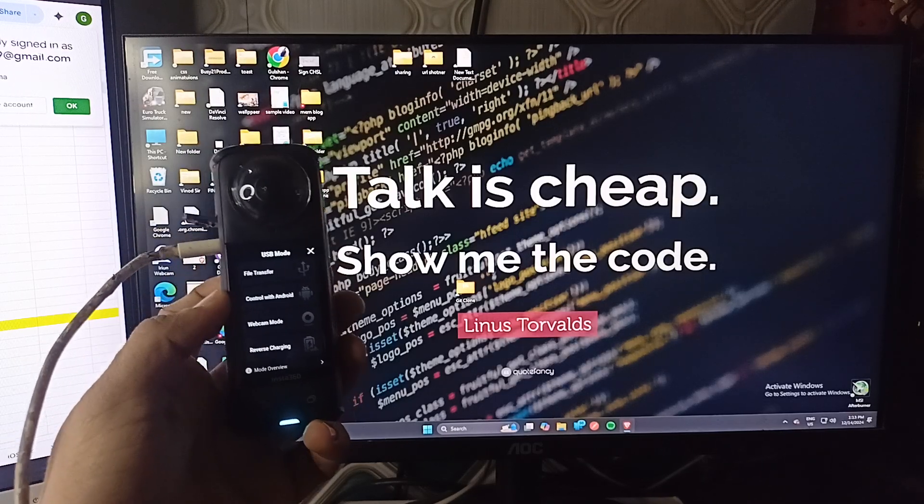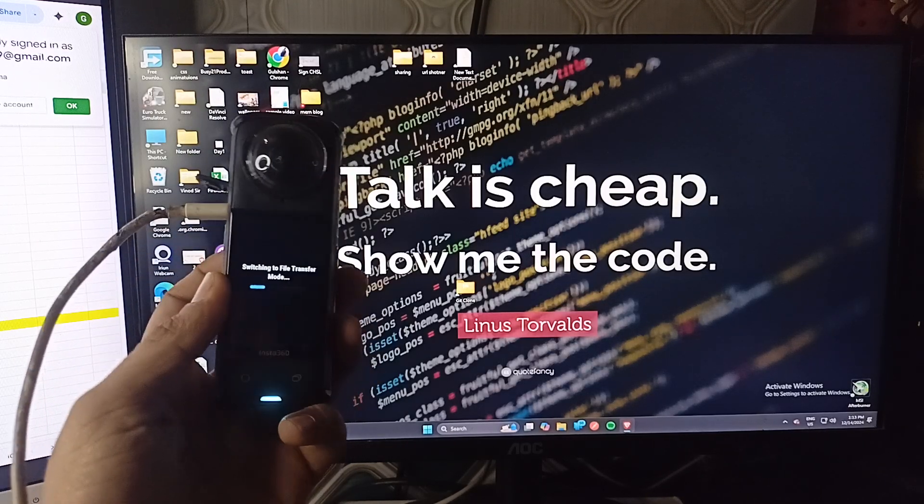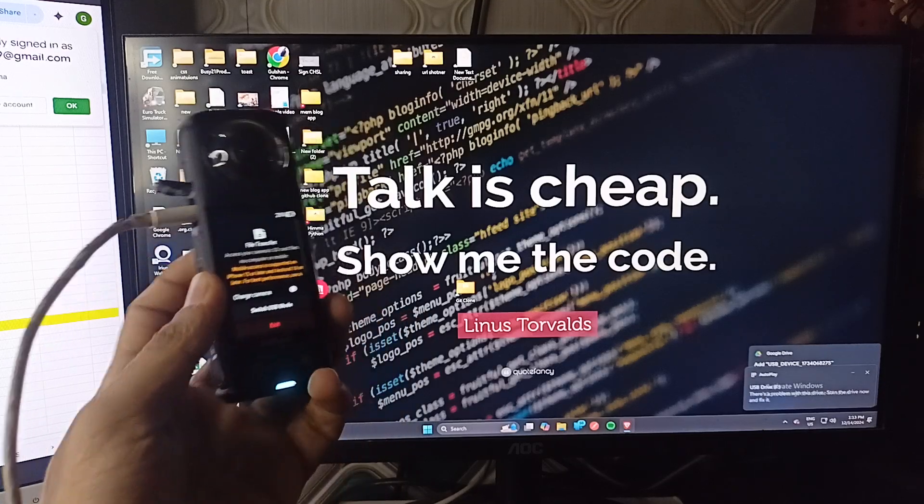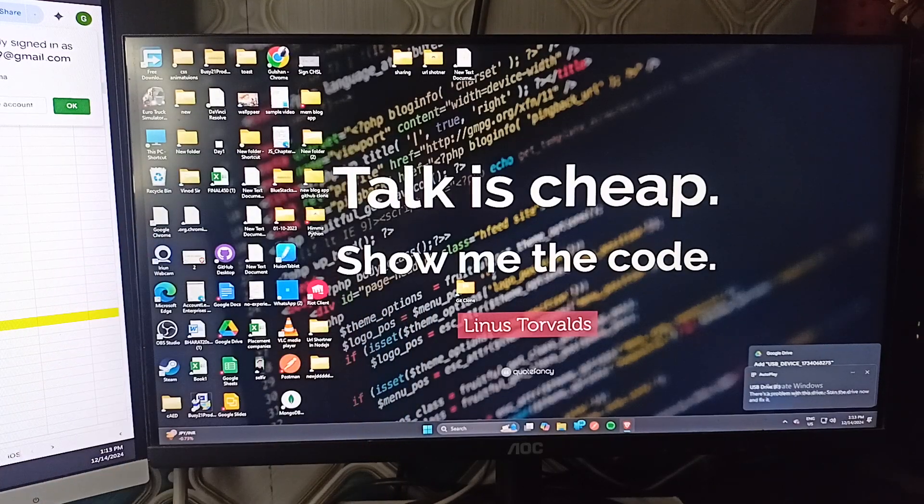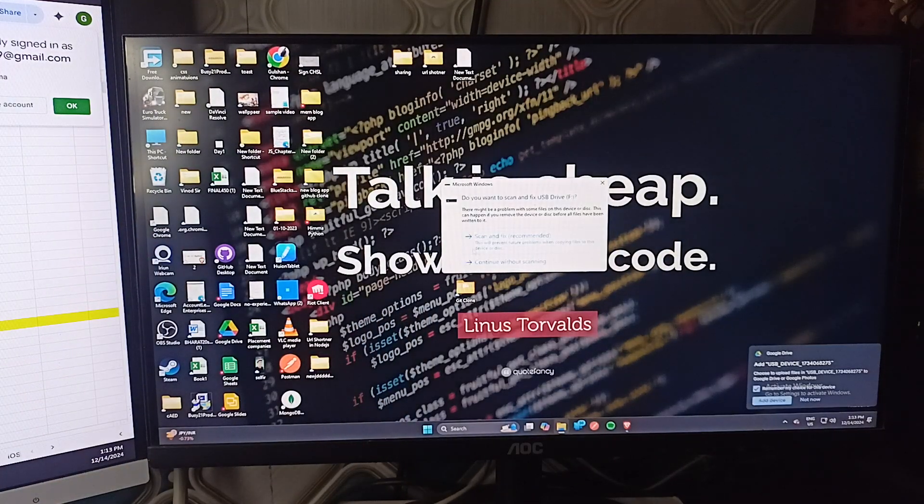So I am transferring files, then tap on it and now it will switch to file transfer mode. And now here you will find a new drive.